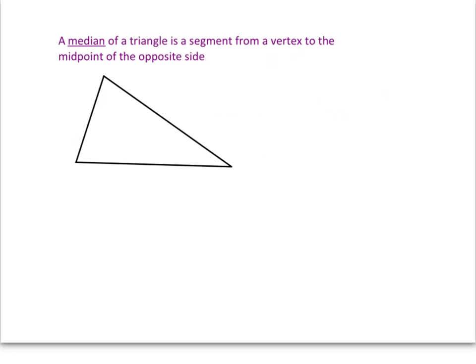Let's start with a new term, a term you're not familiar with — a median of a triangle. You should pause and write this down. A median of a triangle is a segment from a vertex of a triangle, a corner of the triangle, to the midpoint of the opposite side. So, in this triangle here, for example, I could find the midpoint of this side right there and call that M.